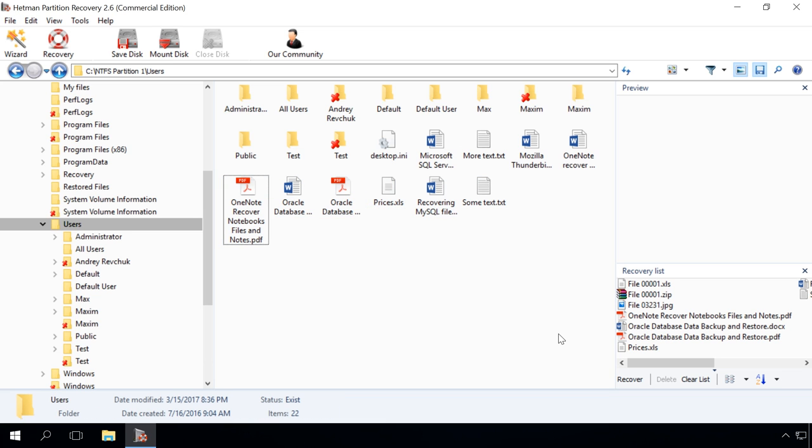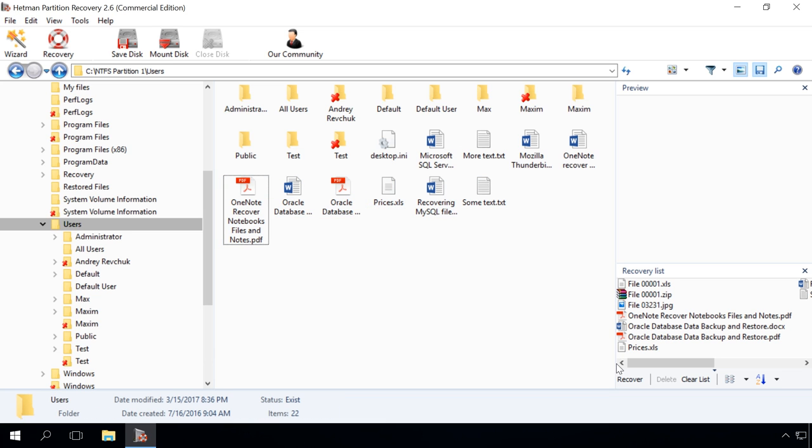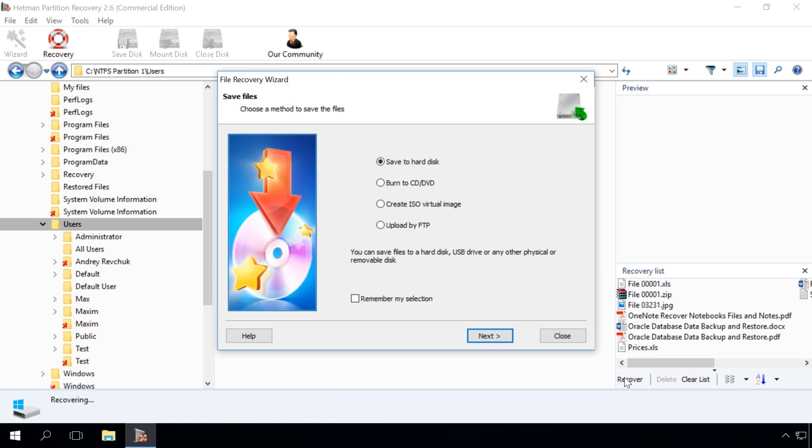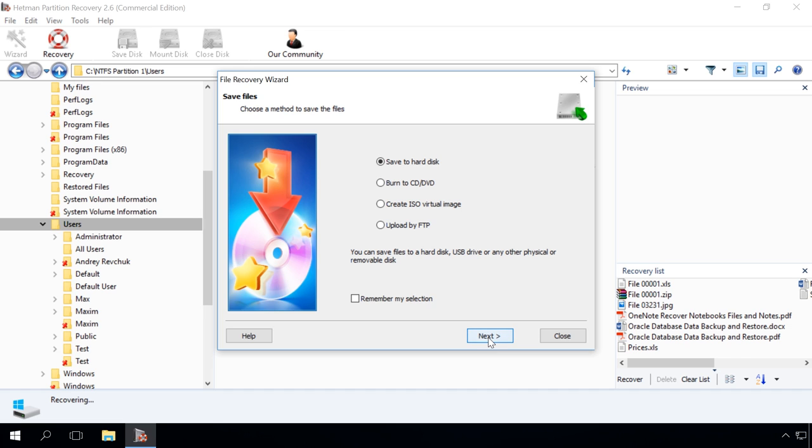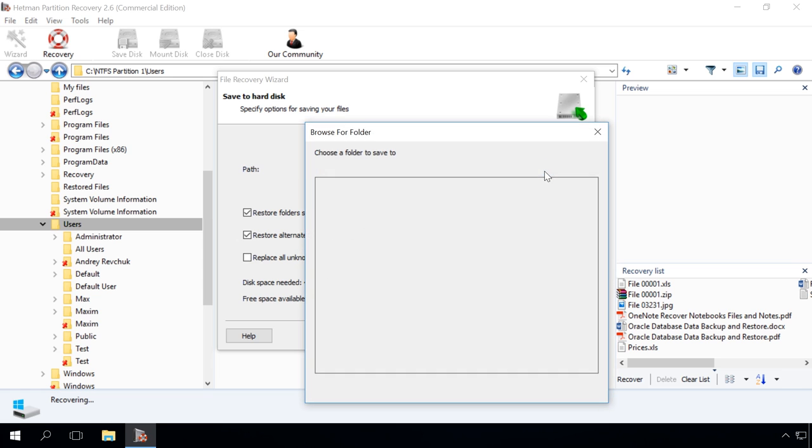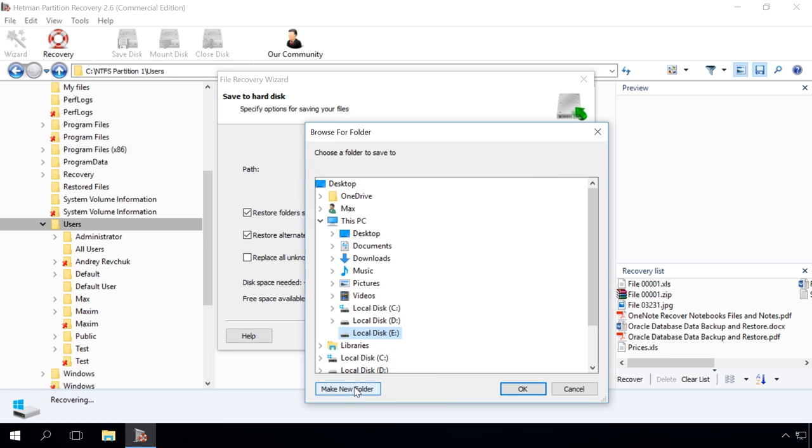Choose the method to save files. I will choose Save to hard disk. I strongly recommend saving the recovered files to another disk or media to make sure they won't be erased. That is why I choose Disk E and create a folder for the recovered files.